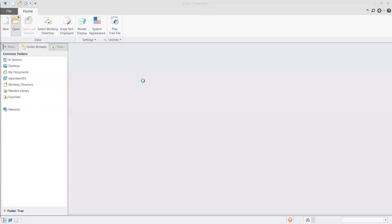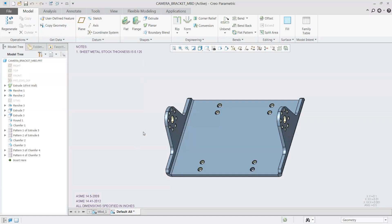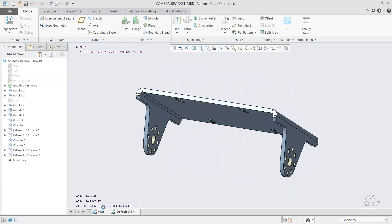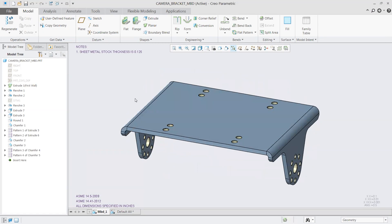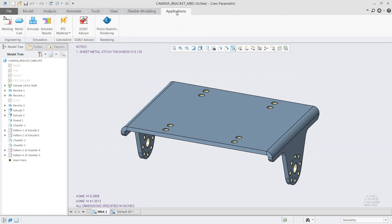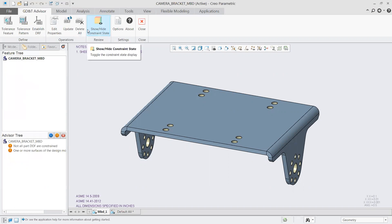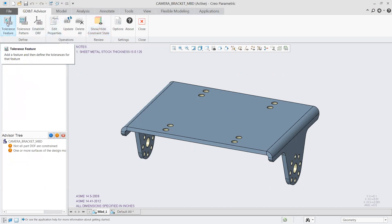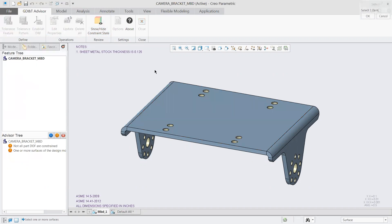Now the file is saved off and ready to be used downstream for whatever purpose is necessary. This is taking into account all the standard model-based definition features within Creo. But what I want to move into now is the GD&T advisor side of things. Everything I did before was just up to me to know exactly what I need to be doing, what things I need to be adding in, and not a lot of validation that what I'm doing is correct.